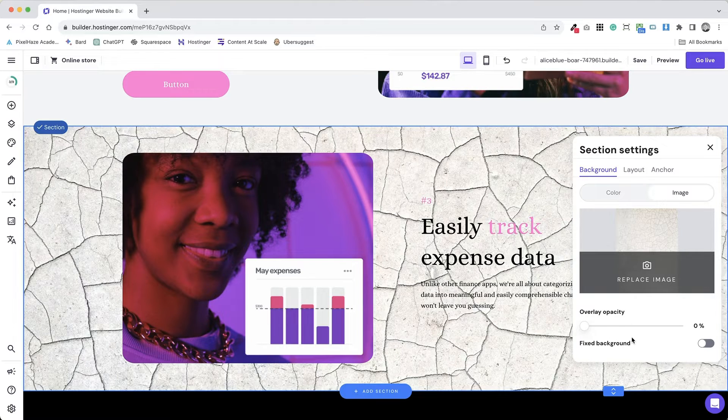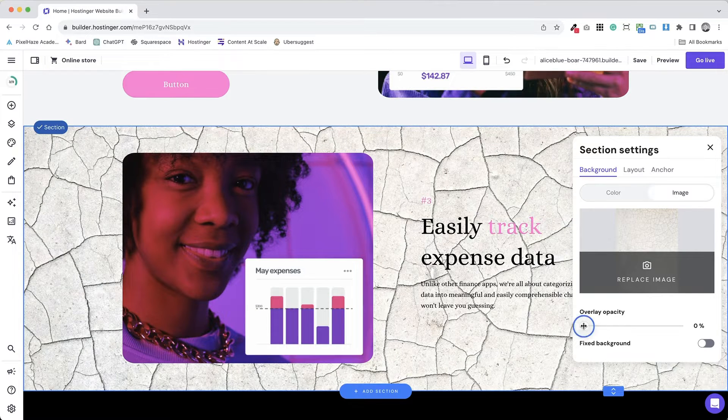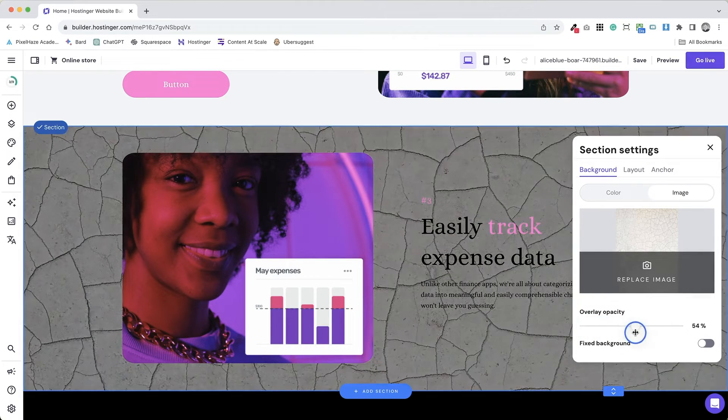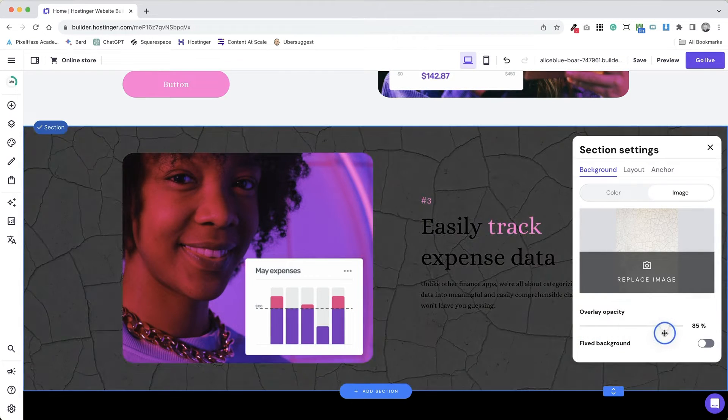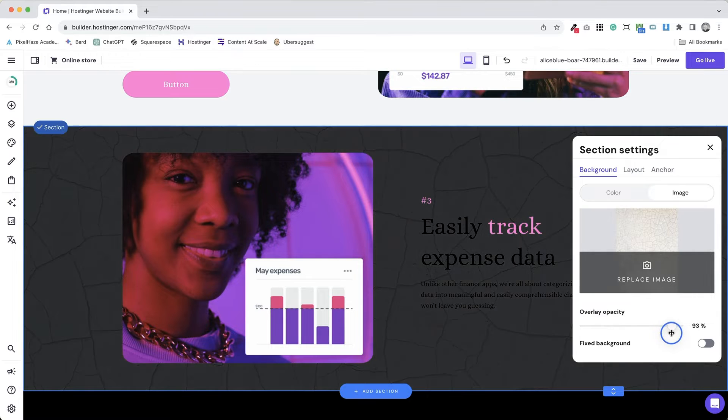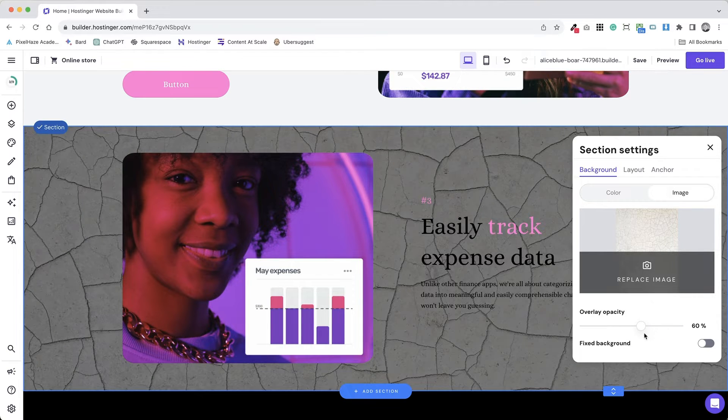If using an image, upload or choose one from the available library. Select high quality images relevant to your content and brand.